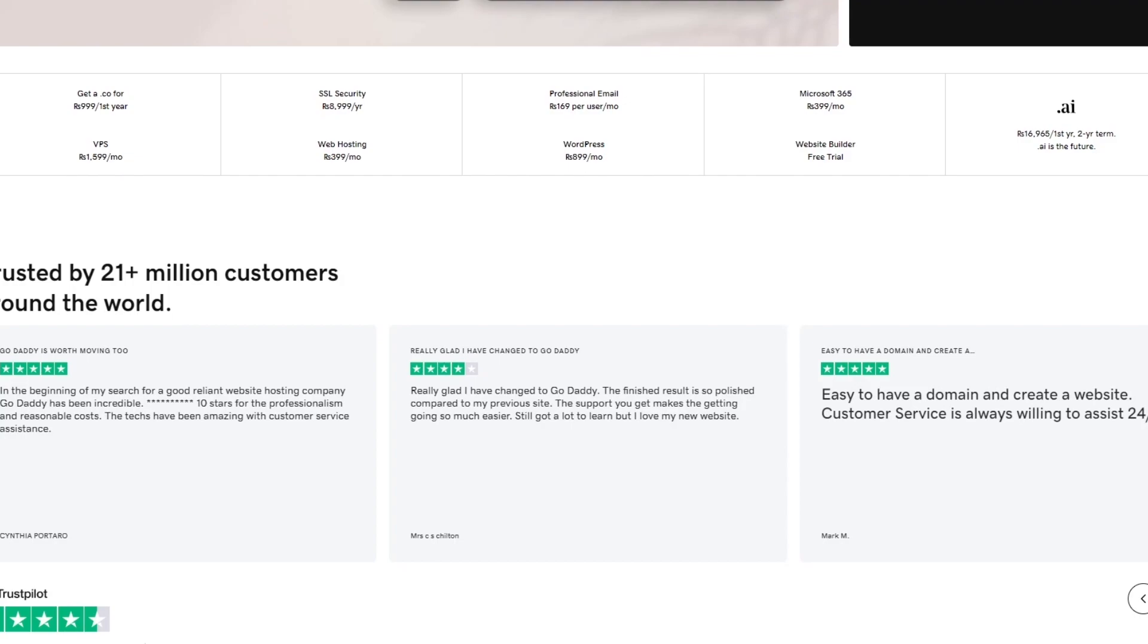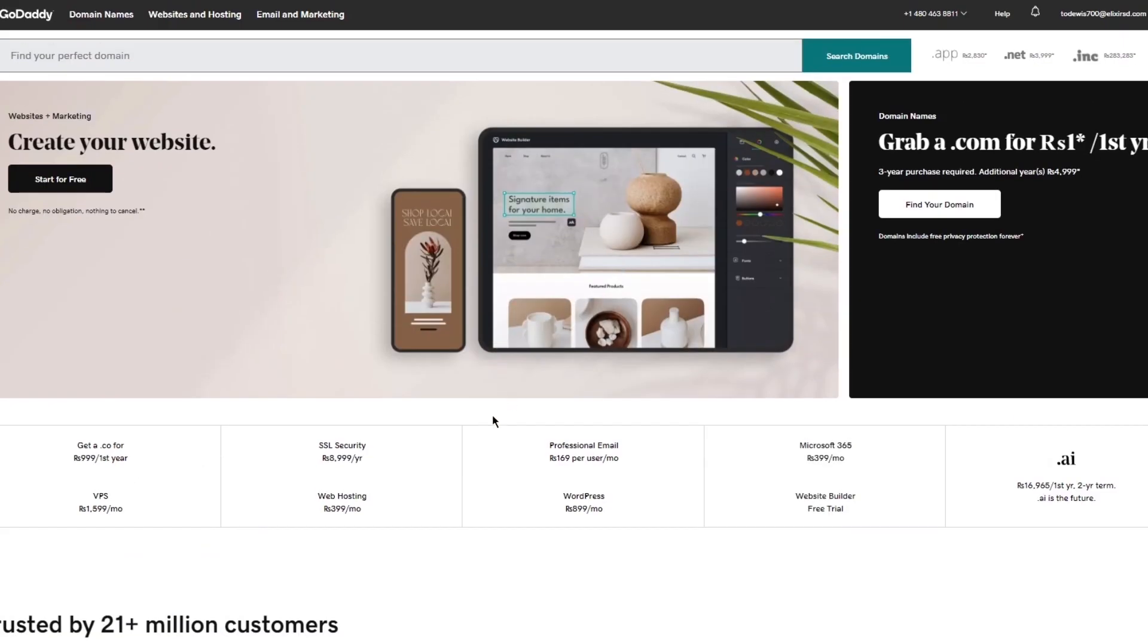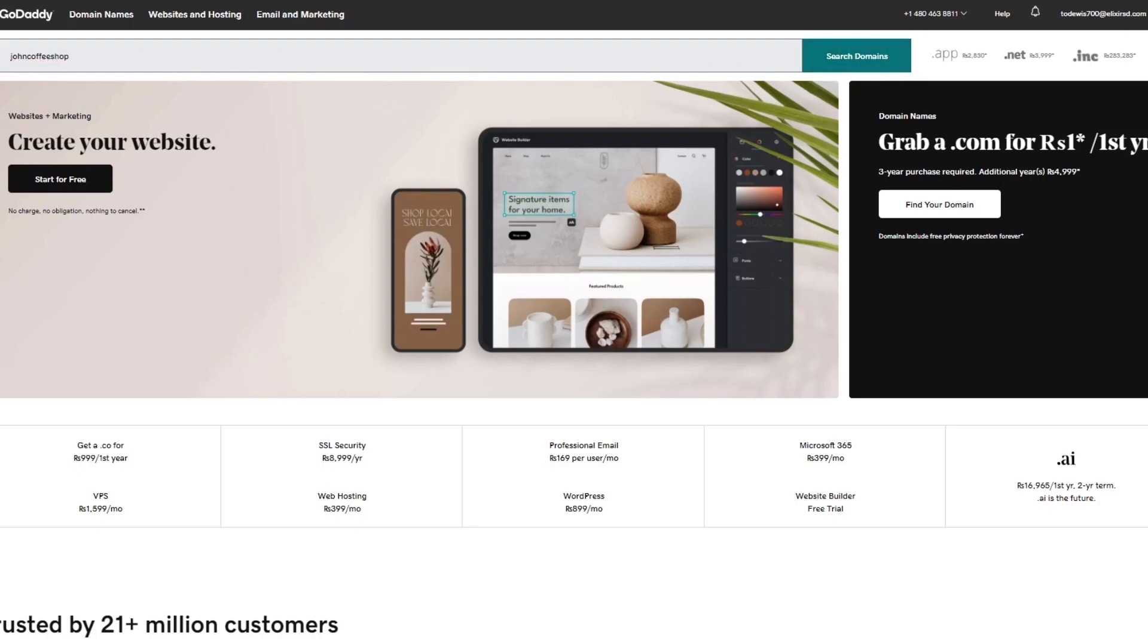And then, you know, there's different pros and cons to GoDaddy but trust me the pros far outweigh the cons. You can do domain name purchase on any name that you have. Like how incredible is that that you can do it on any name. Like let's say I'm going to come over here to find any perfect domain. So as I said I want a domain called John Coffee Shop. I'm just going to call it that and I'm going to click on search domains.